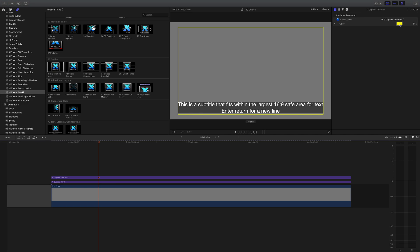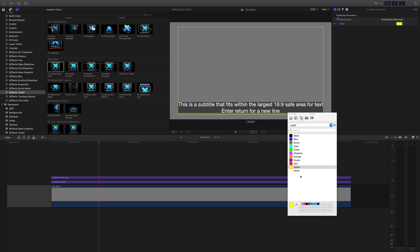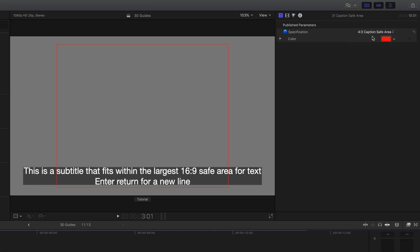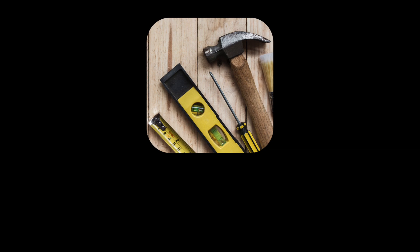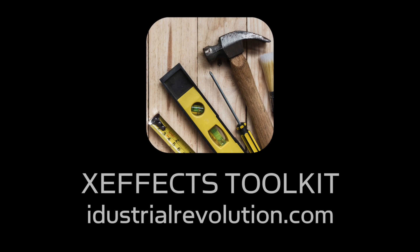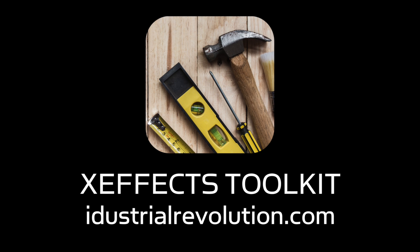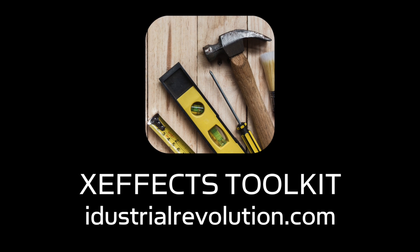Again, you can control the color on that, and we've also got one for 4x3 as well should you be repurposing media. In the next video, we'll be looking at the adjustment layer plugins in XFX Toolkit 2.